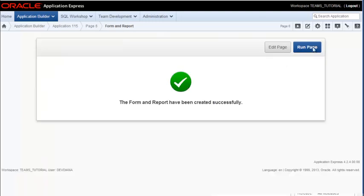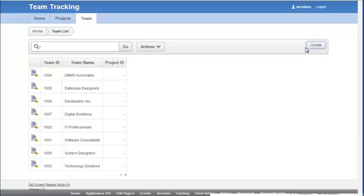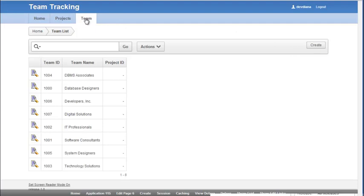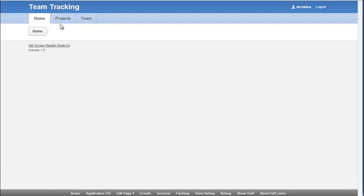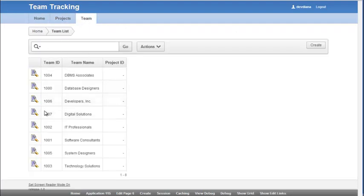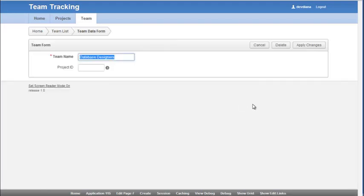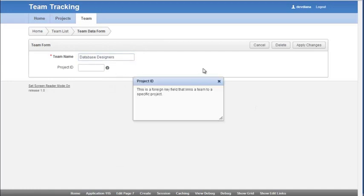Okay, so now I run this. So now I have a team tab. I have the home page. I can go to teams. I have the team report using the user interface defaults, and I can go in and see the team form.